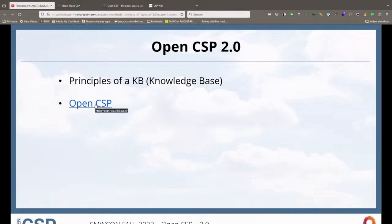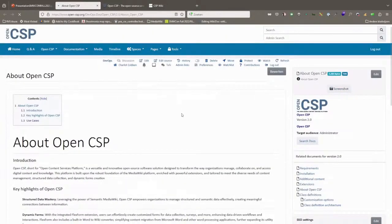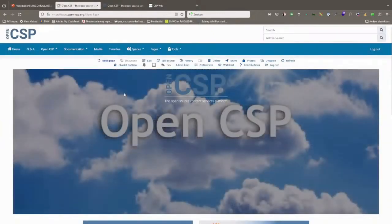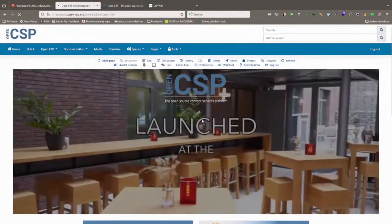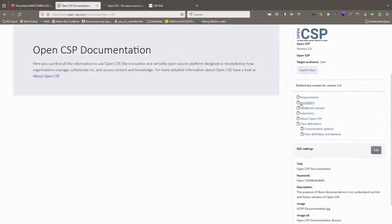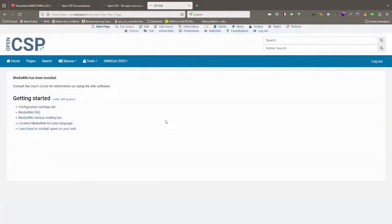I'm going to show you an installation of OpenCSP. First, here is the OpenCSP.org website where you can find documentation on how to install and how certain things work — requirements, installation, how to get additional content, what extensions are used, types of data phases, and class definitions. This is a clean install of OpenCSP. On top you've got admin links because that's one of the extensions that comes with OpenCSP — only admins will see that. Normal users would see home and search, but as an admin I see all the extra menus.